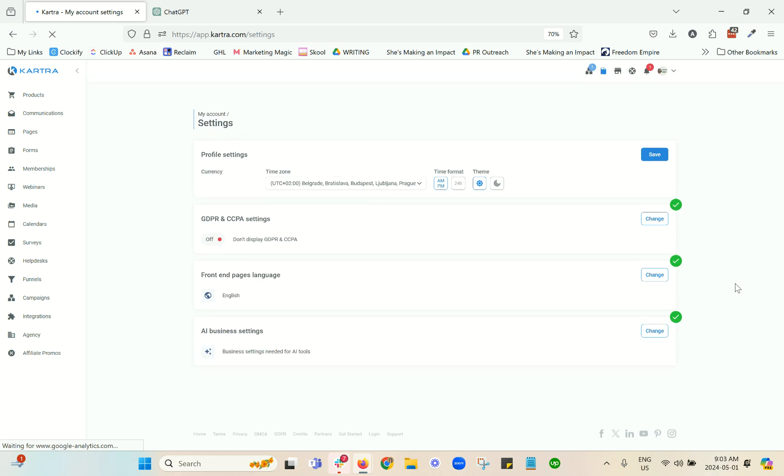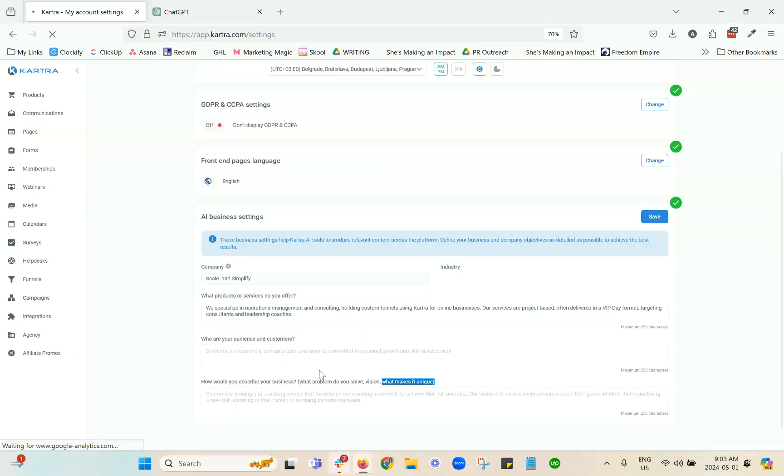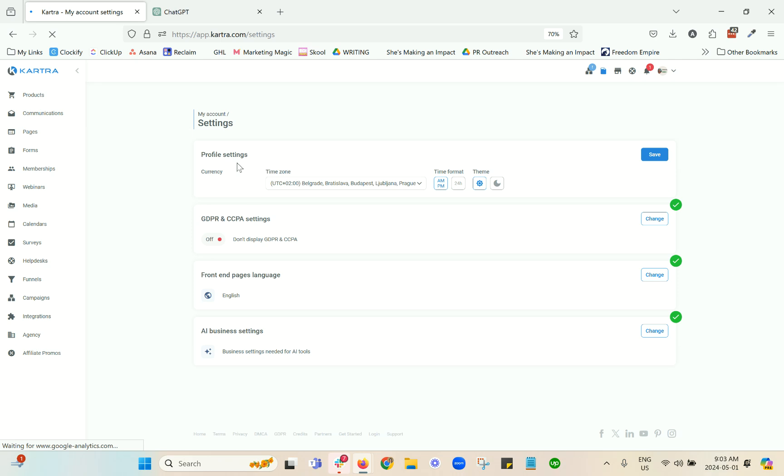Then you hit save and that's it. You can test this as well - put in information here and then test it out in the areas where the AI is available and see how it's going. You can always come back in here and make tweaks as well.